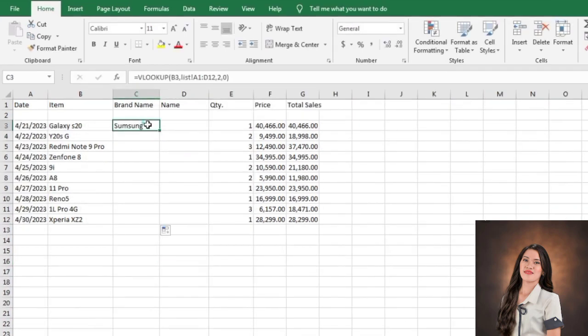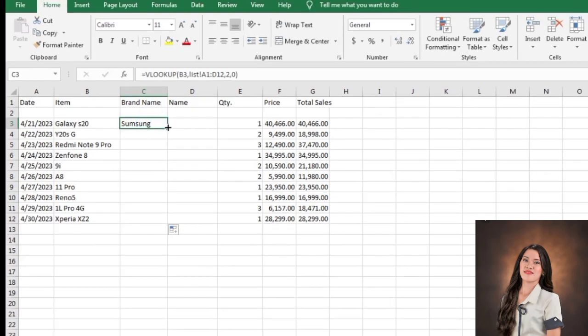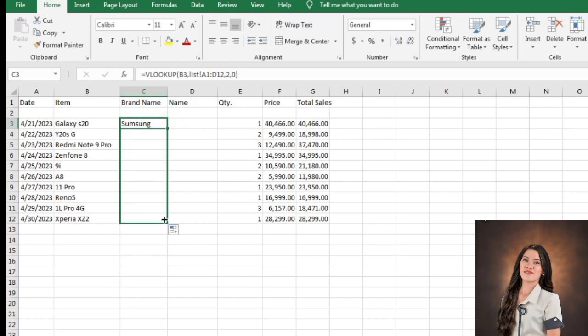And this is the brand name. At the corner of the word Samsung, there is a point. Let's drag it to get the full result for the brand name.